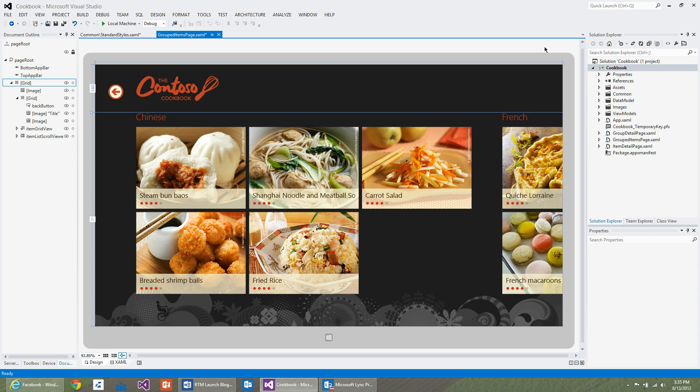That's it. That's how easy it is to customize your background using XAML tooling in Blend.